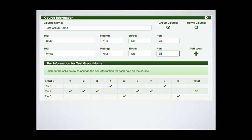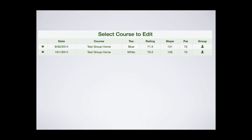Add multiple tees, provided that pars for each hole are the same. Check the group course box and save the course. The course will appear correctly in the course list of each of your group members, regardless of when you add them to your group.